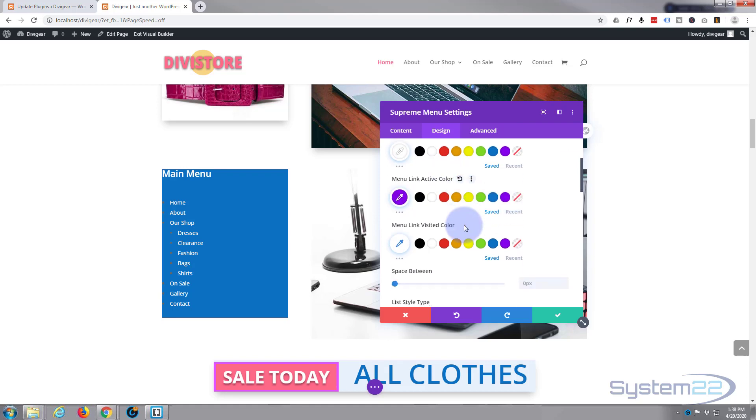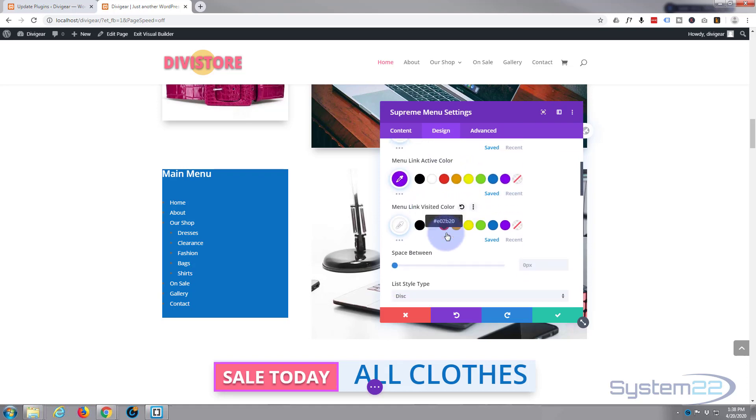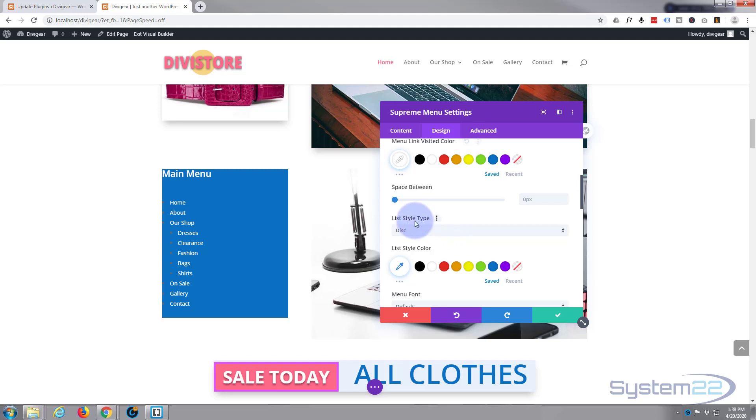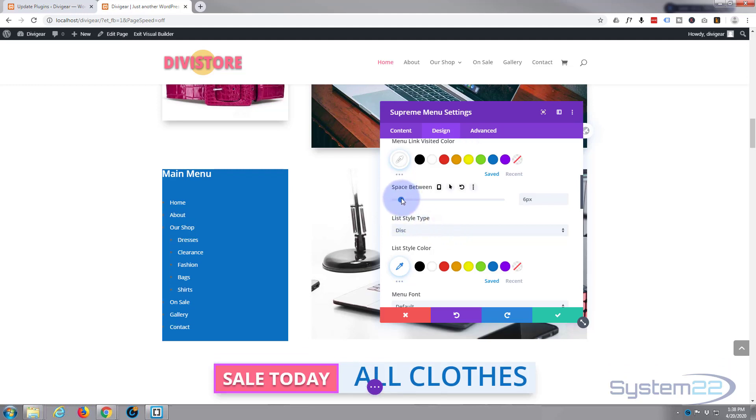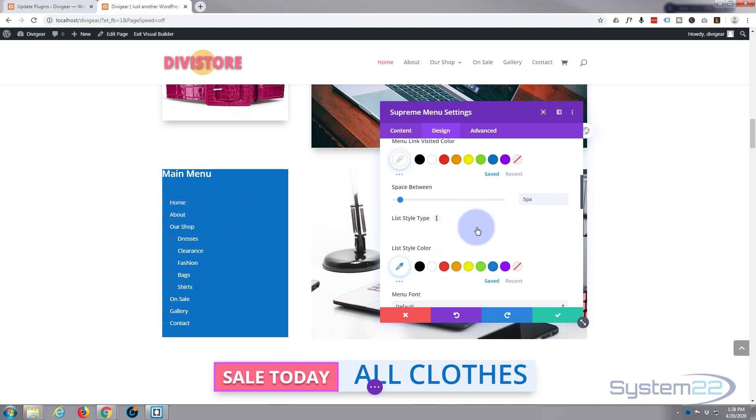Visited color we'll leave as white. Space between them, you can add more or less by just pulling that slider up or down there. That's about right for me, five pixels. Now you can have no dot beside it or it's an unordered list, or you can have a disk beside it.